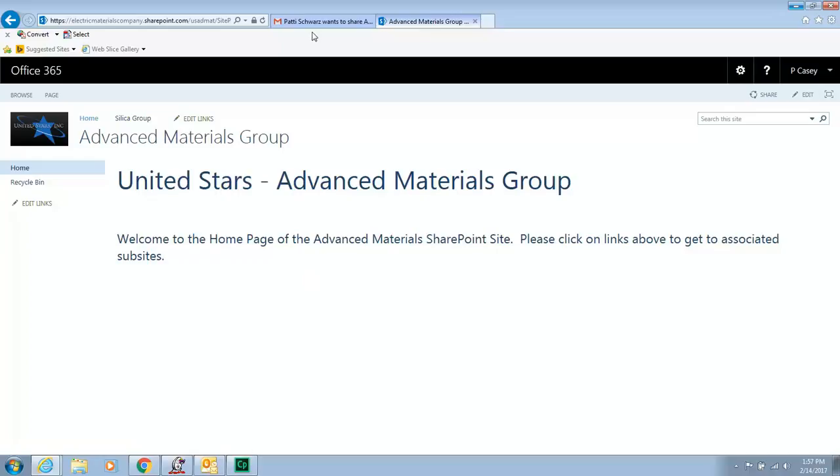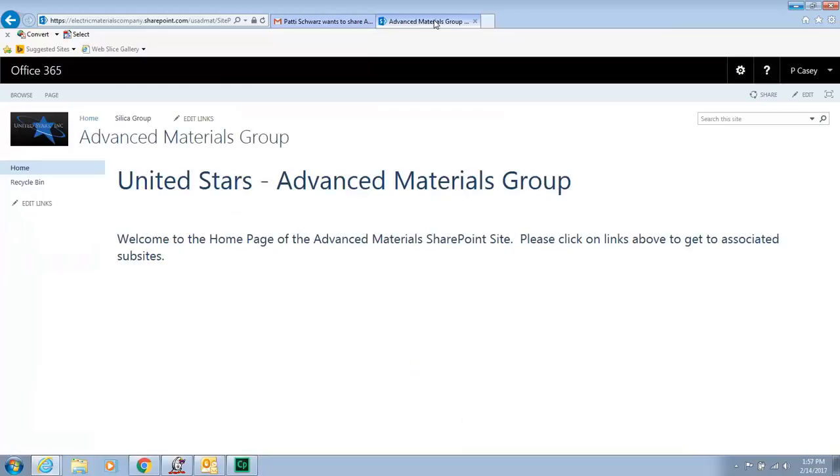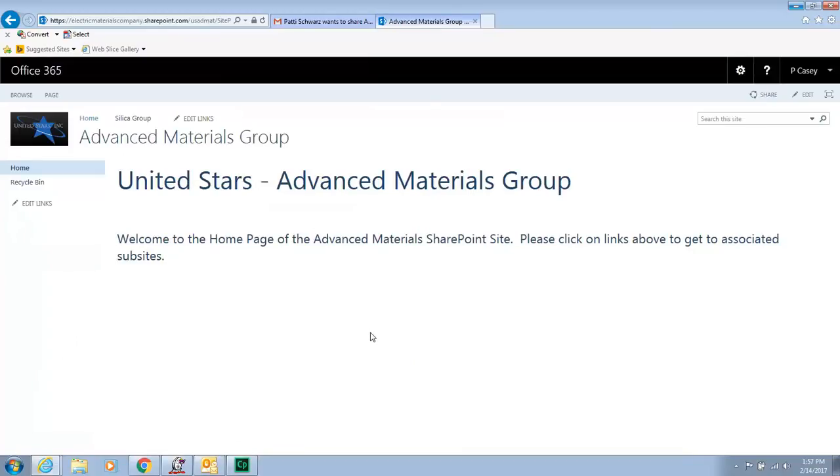Now let me just say, if I did not have that link and the Microsoft account, it would not let me in here. Now the one step beyond is that you have to be part of the Silica Group, which I created behind the scenes.